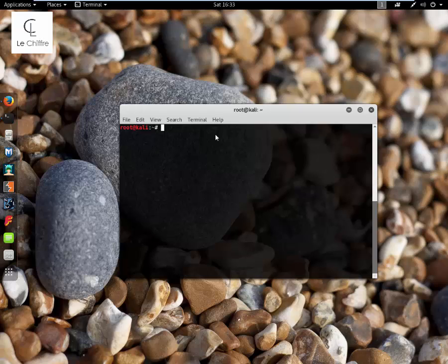Hello guys, so today we are going to be talking about the wget command, which stands for World Wide Web and Get. Wget is for retrieving files using HTTP, HTTPS, and FTP, the most widely used internet protocols. It is a non-interactive command line tool. So let's begin.